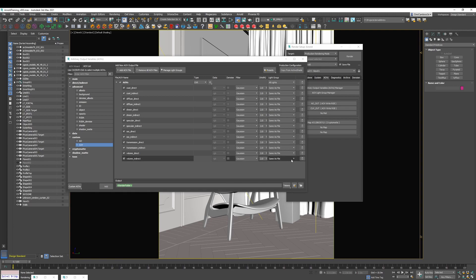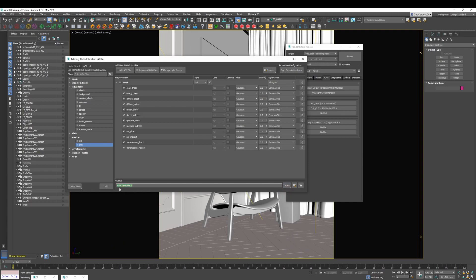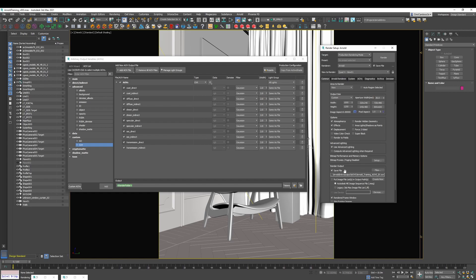If there is something you don't need — for example, if you don't need volume — you can just come here and delete it. Then you can go to Tokens and select the option called Render Folder. The Render Folder option is going to pick where you're saving your render file and automatically save the AOVs inside. That's the quick way for AOVs.